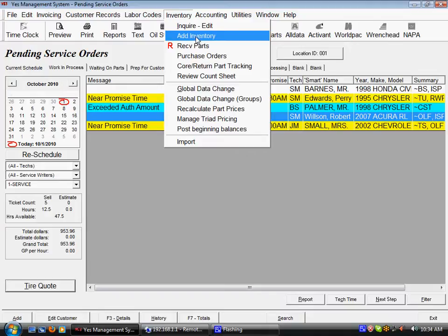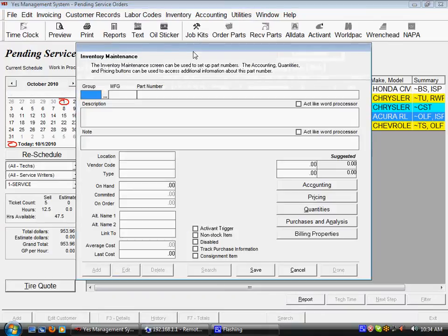We're going to go through the process of adding a piece of inventory to the Yes system. I'm going to do that by clicking on the add inventory option on our drop-down menu. This brings up an empty inventory maintenance screen.